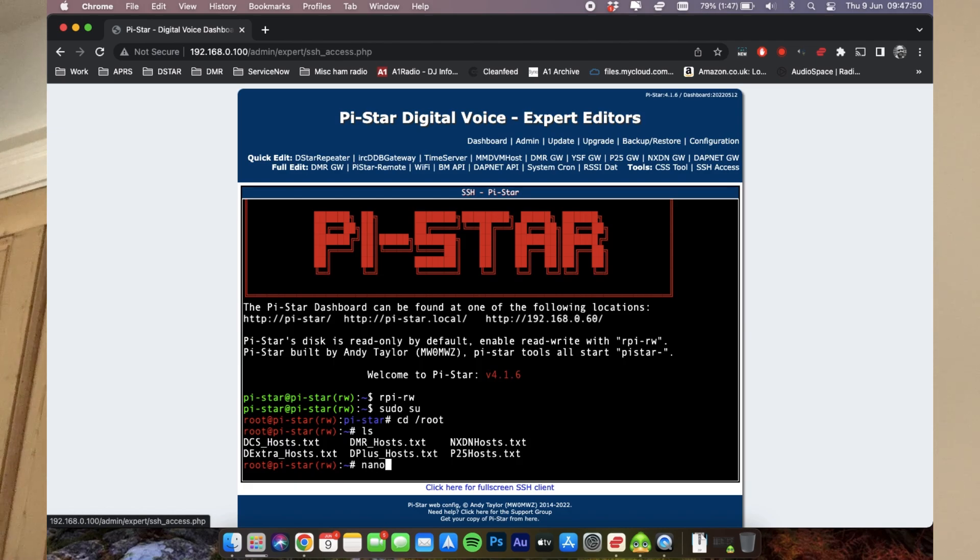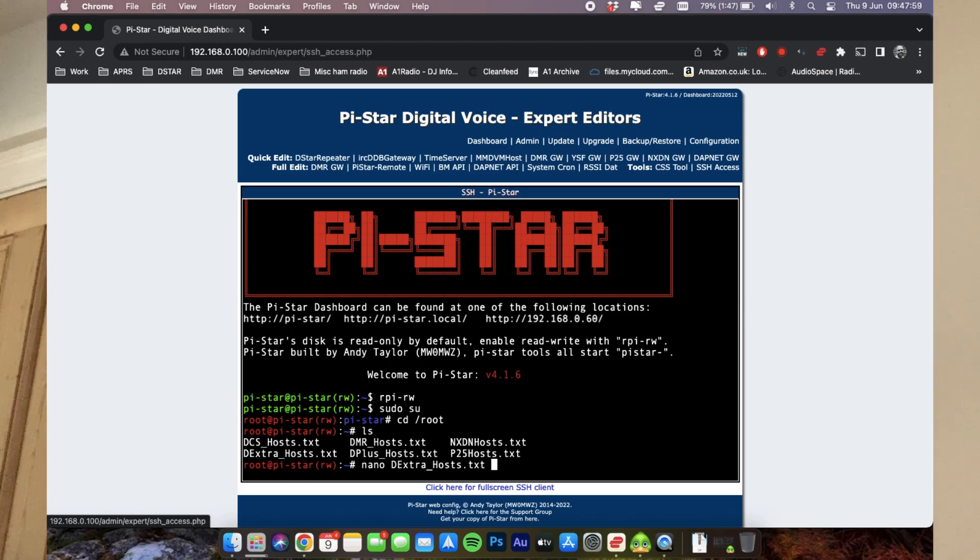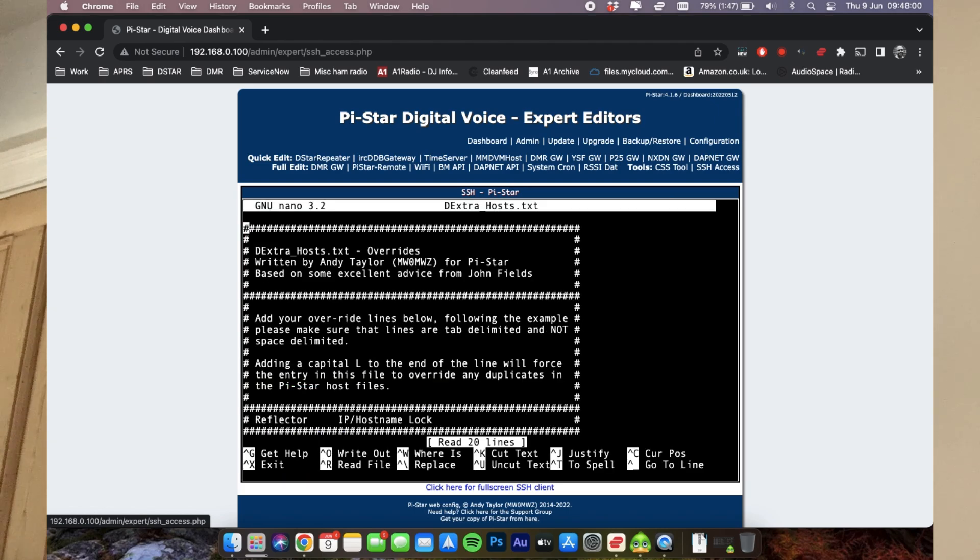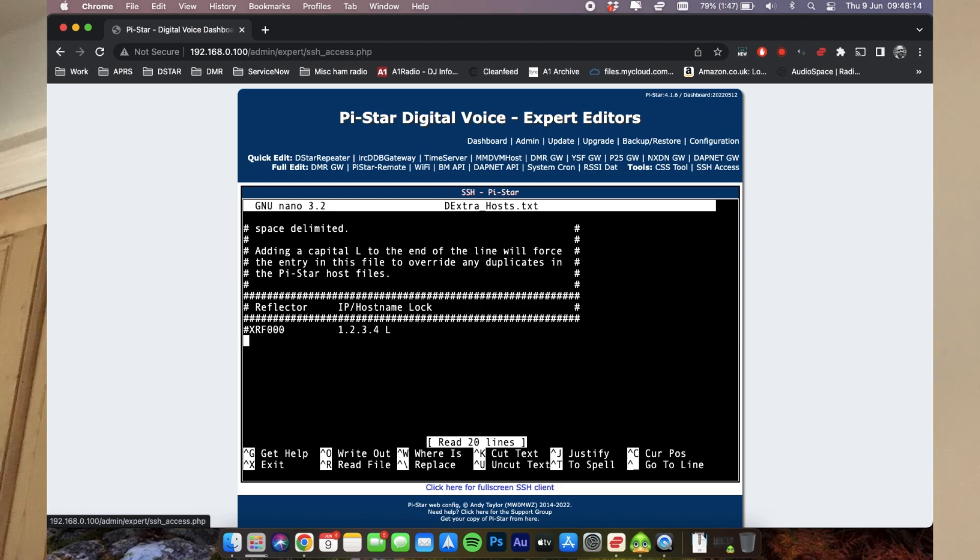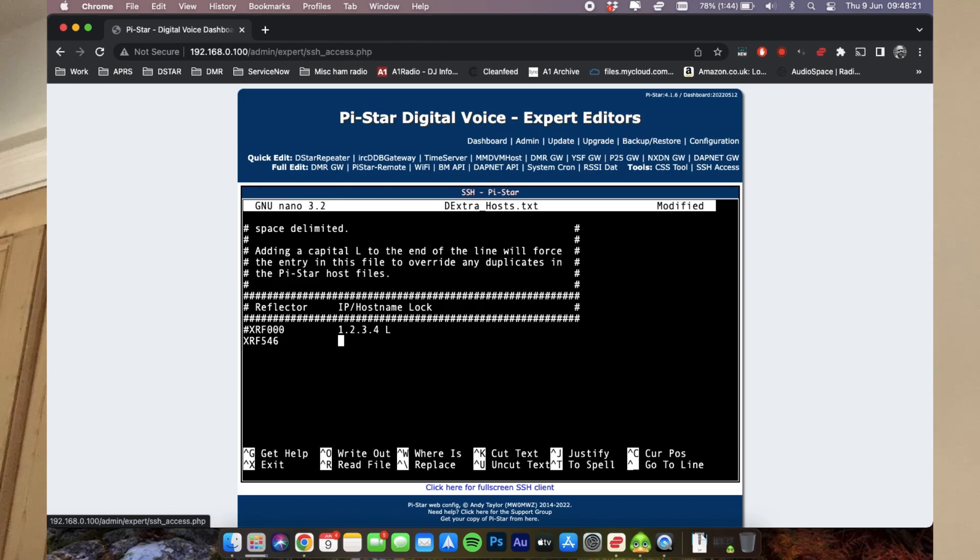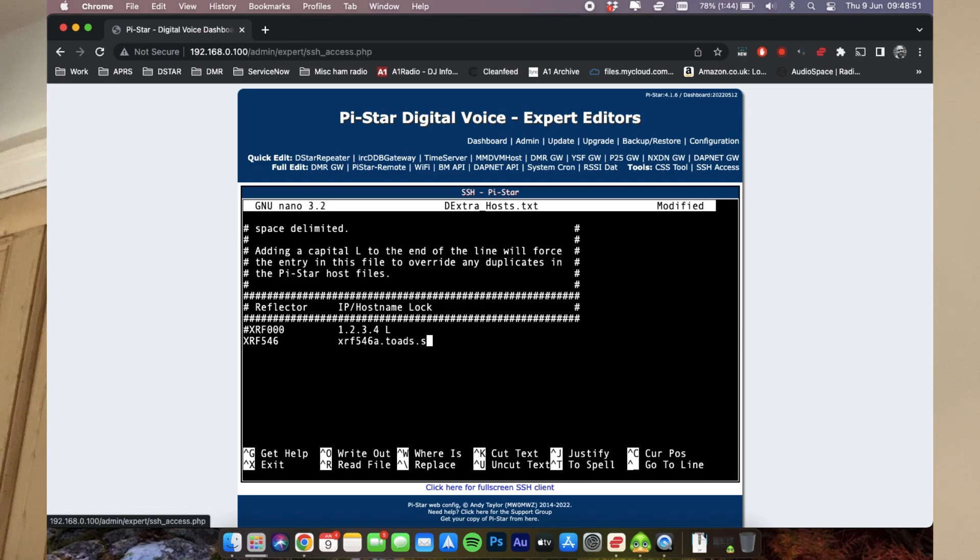So now what I'm going to do is I'm going to do a nano, and I want D_EXTRA, and what's helpful here is you hit the tab button, it'll auto fill the rest of that in for you, and click enter. So now we've got this nice nano interface. So all I'm going to do down here is add in the correct details for xrf546. So I'll do xrf546. I'm going to hit tab twice, which takes us over there. I'm going to type in here xrf546.alpha.toads.site. I'm going to hit enter there.